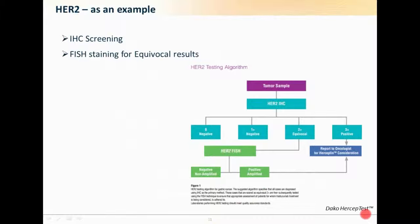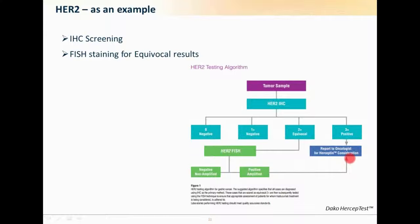HER2 is a good example because it's a very well-established test using both IHC and FISH. The accepted guidelines are to take a tumor sample from breast tissue, test it using IHC, and score it from zero to three-plus. Anything zero or one-plus is considered negative. A two-plus result is equivocal and proceeds to HER2 FISH testing; if the FISH comes out positive, the patient is recommended for consideration for Herceptin treatment. If the IHC is strikingly positive at three-plus, it would also be considered for Herceptin straight away.